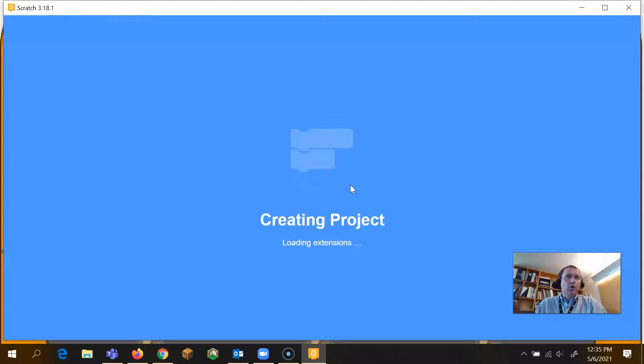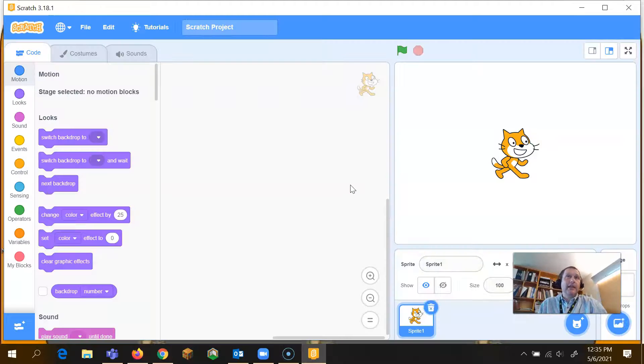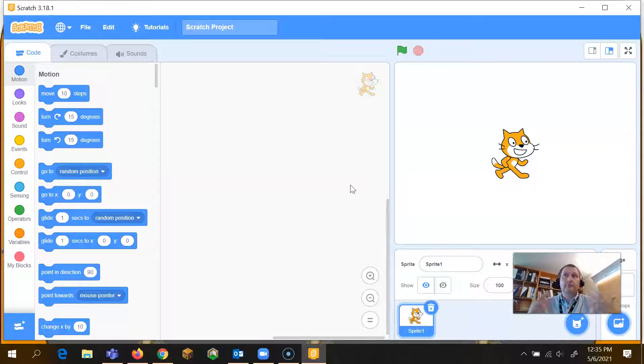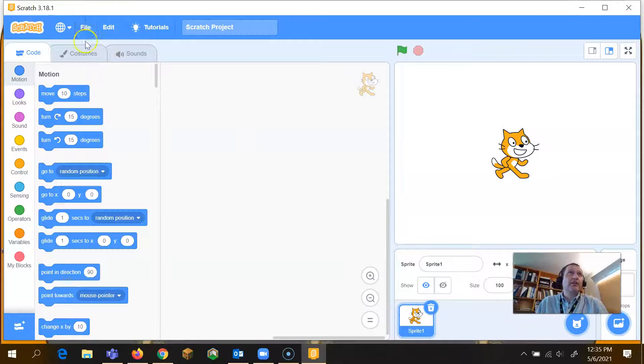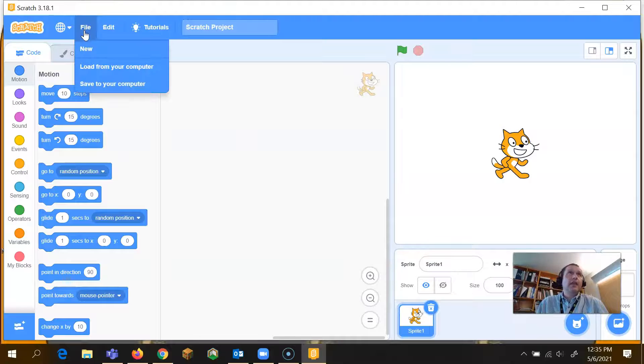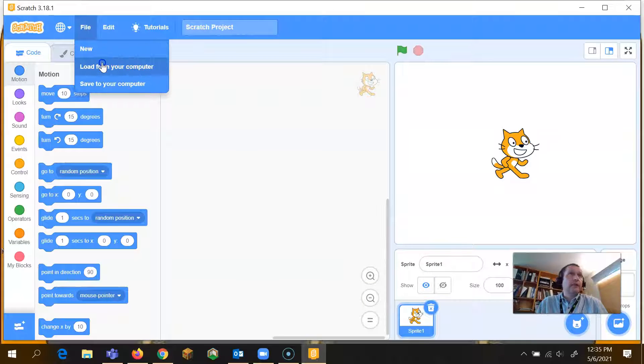So when the Scratch program first launches, it's going to be just a blank canvas, as always. But what you need to do is go up here to the file and then load from your computer, the second one down.